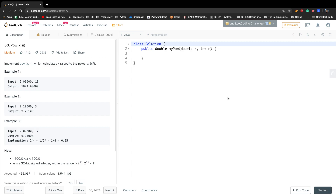Hello friends, today let's solve the Power x^n problem. Implement power x^n which calculates x raised to the power n. For example, if x is 2.000 and n equals 10, then we return a double value which is 1024.